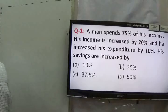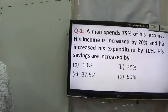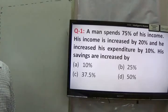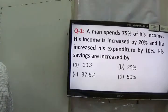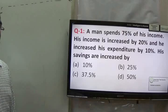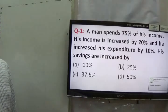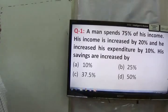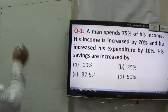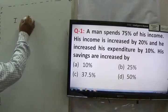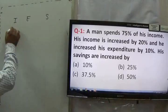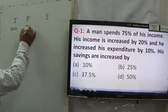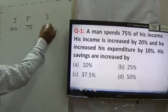It is given that a man spent 75% of his income. His income is increased by 20% and his expenditure is increased by 10%. You have to find out the percentage increase in savings. This question is based on the concept of income, expenditure, and savings because everything is given in terms of percentages. So I can assume my income to be 100, expenditure to be 75, and savings to be 25.